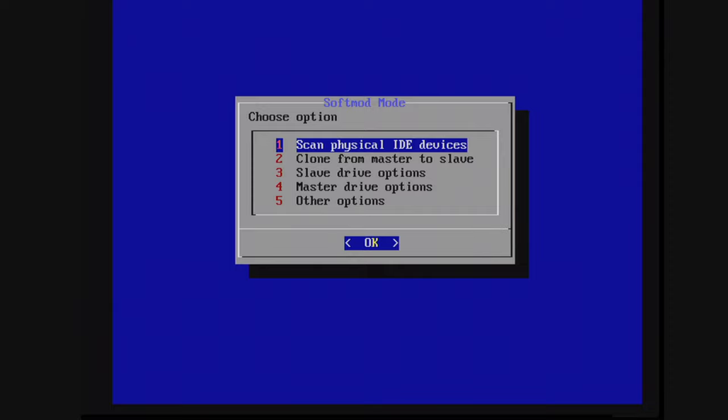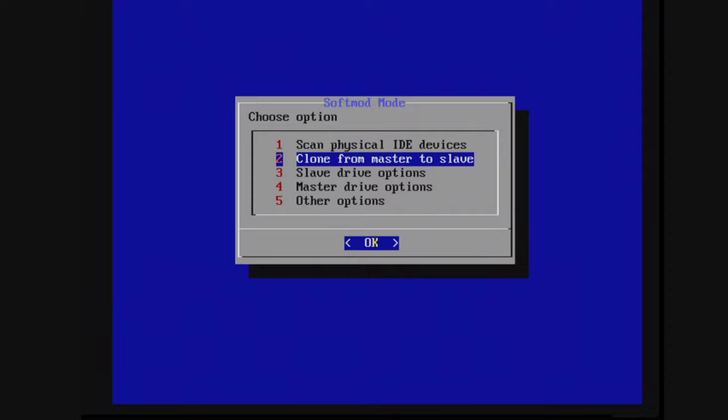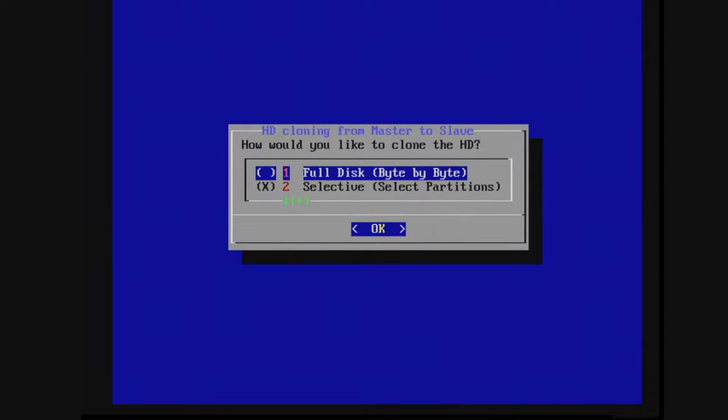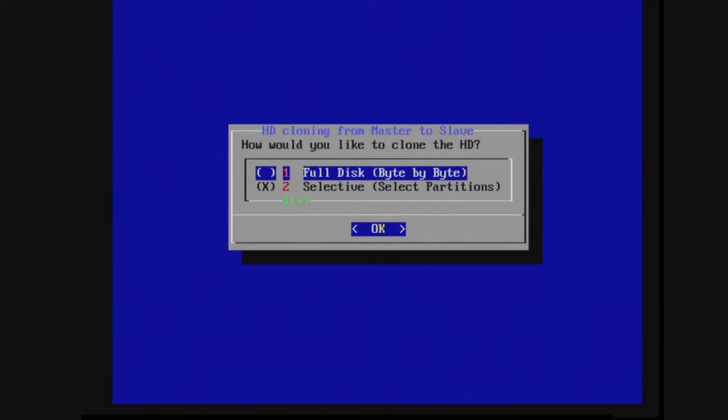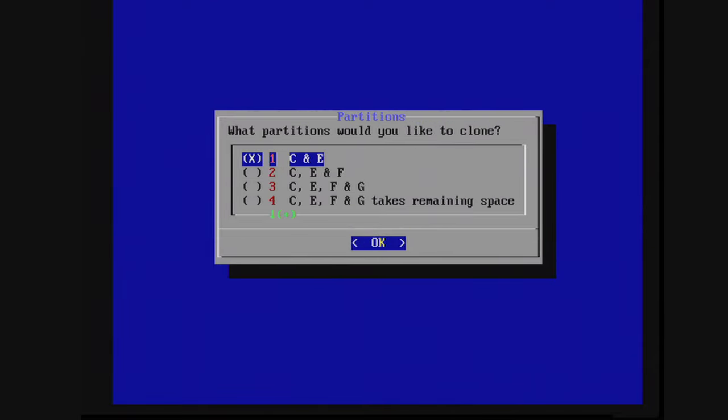So from here, we're going to go ahead and clone from master to slave. So option two, press A. And now we're going to choose option two, selective. Now it's going to ask you which partitions you want to clone. So from the stock Xbox hard drive, there's only going to be C and E that we need to worry about. So that is exactly what we need to have selected. So just press A.